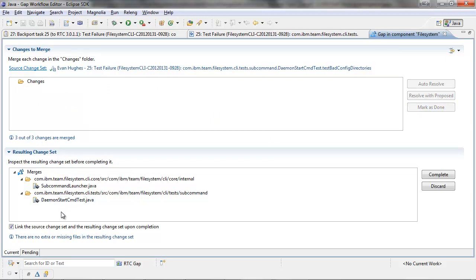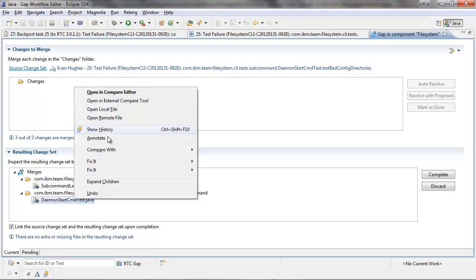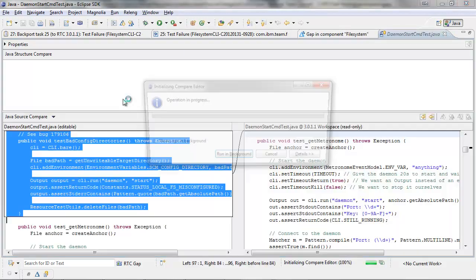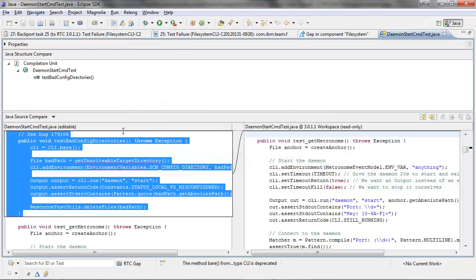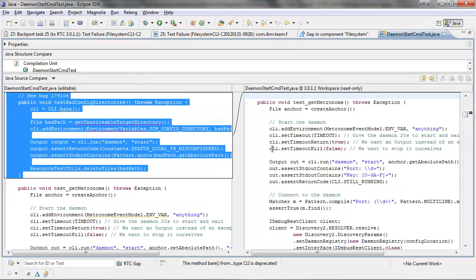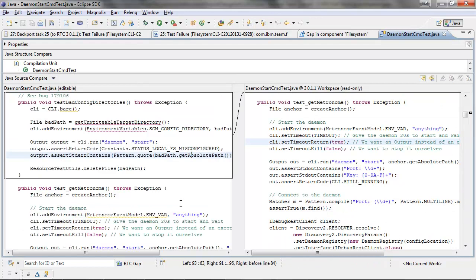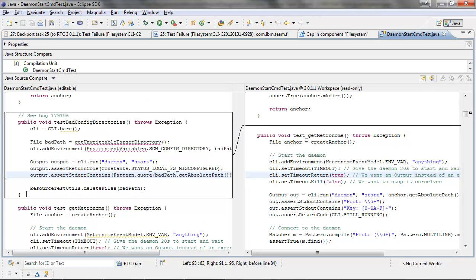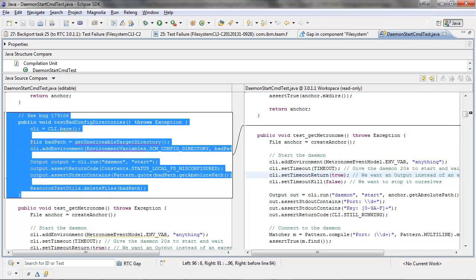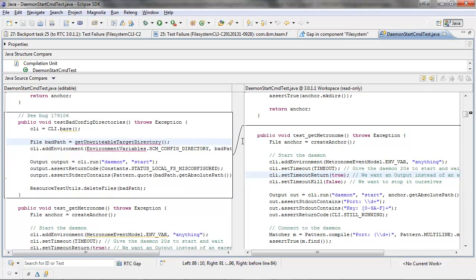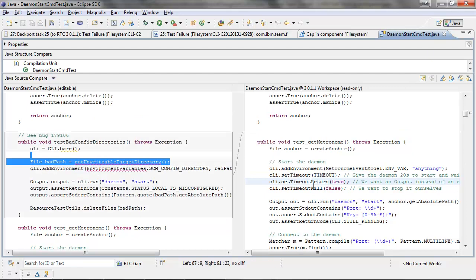Now we can move to the bottom section, the resulting change set. We can inspect the changes if we wish. So I can right-click and I can go open in Compare Editor. And in this case, it's a two-way compare, which shows the before and after, and we can see that I've added one method. And that's expected because that's what I merged in.